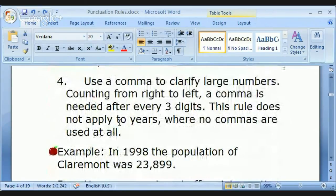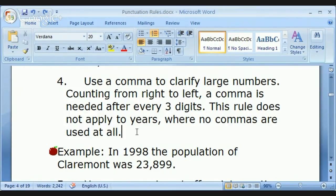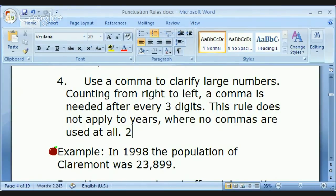Commas are also used in large numbers. A comma is needed after every three digits, moving from left to right. This does not apply to years — we never use commas when we give years. No commas are ever used for years, no matter how large the number.